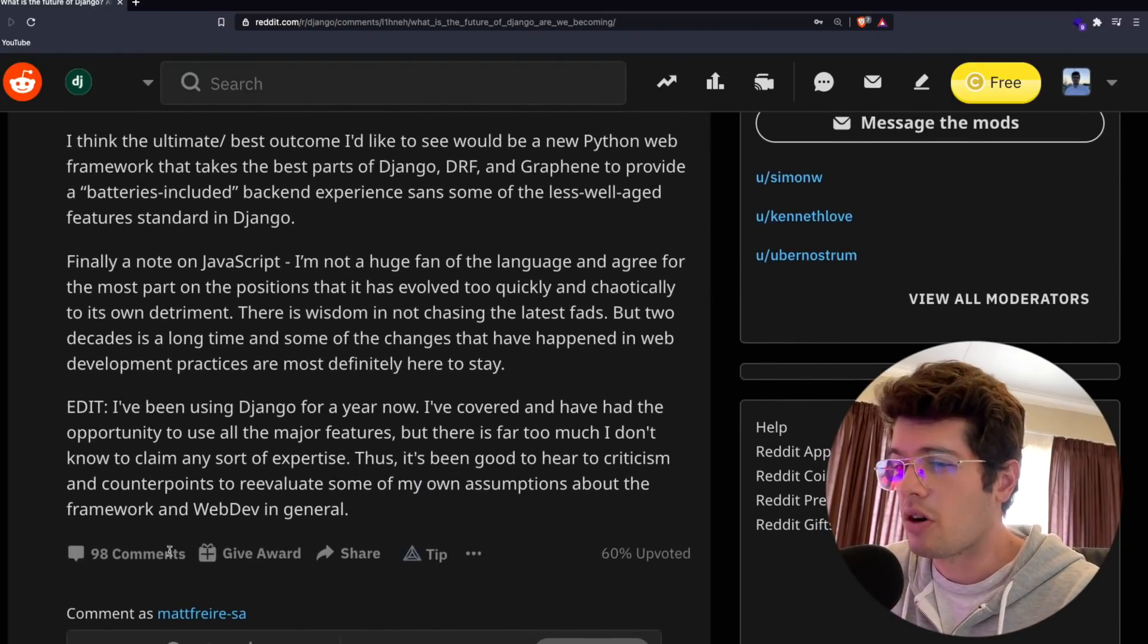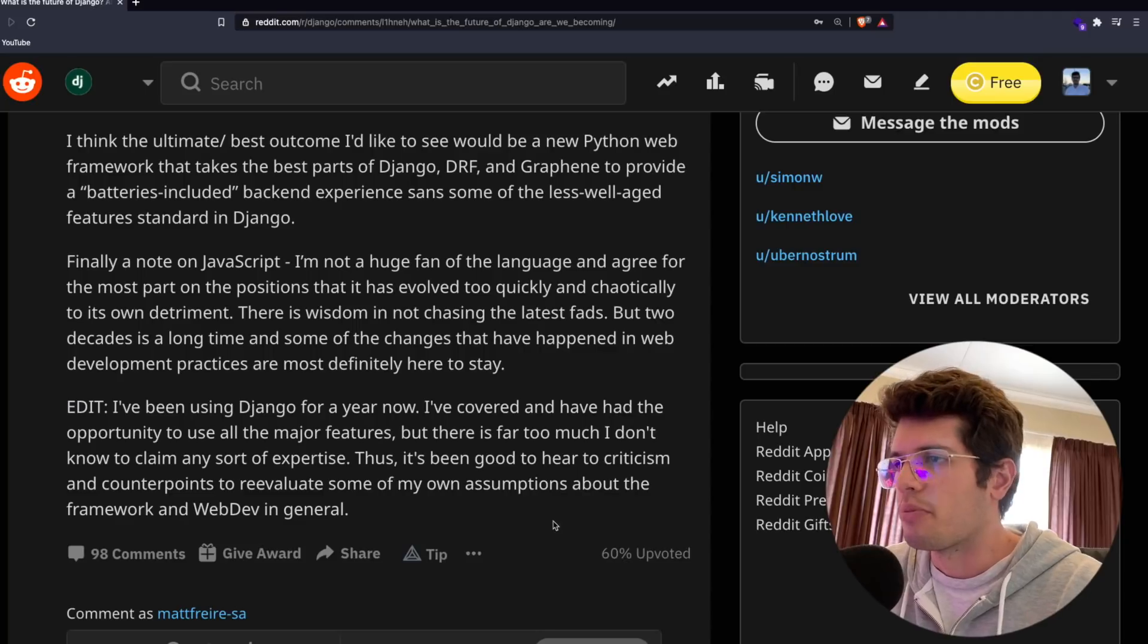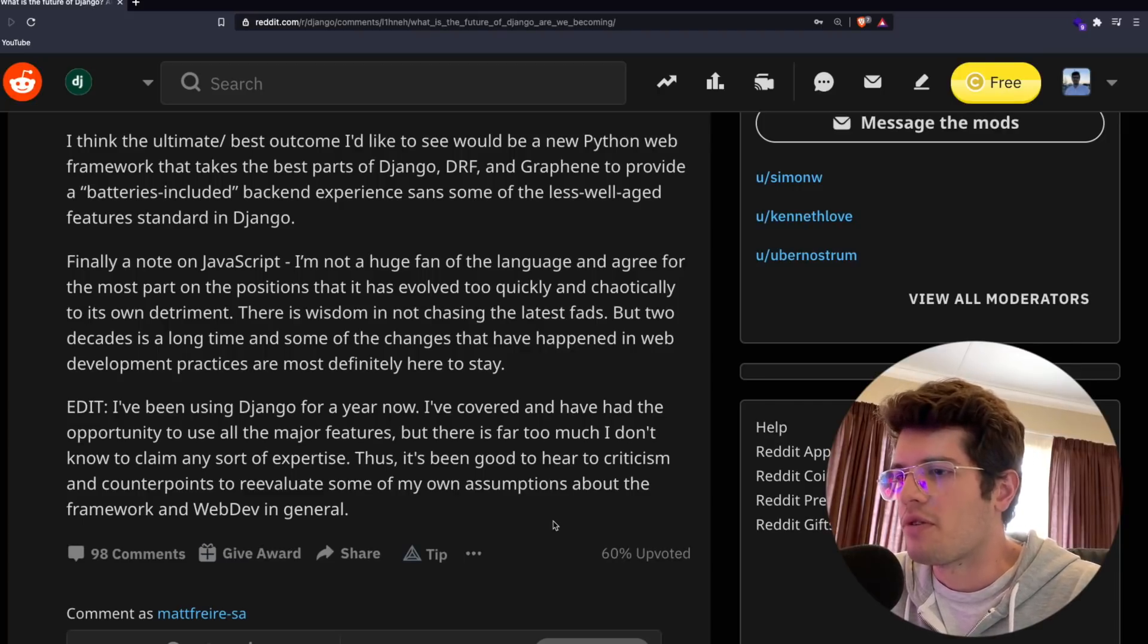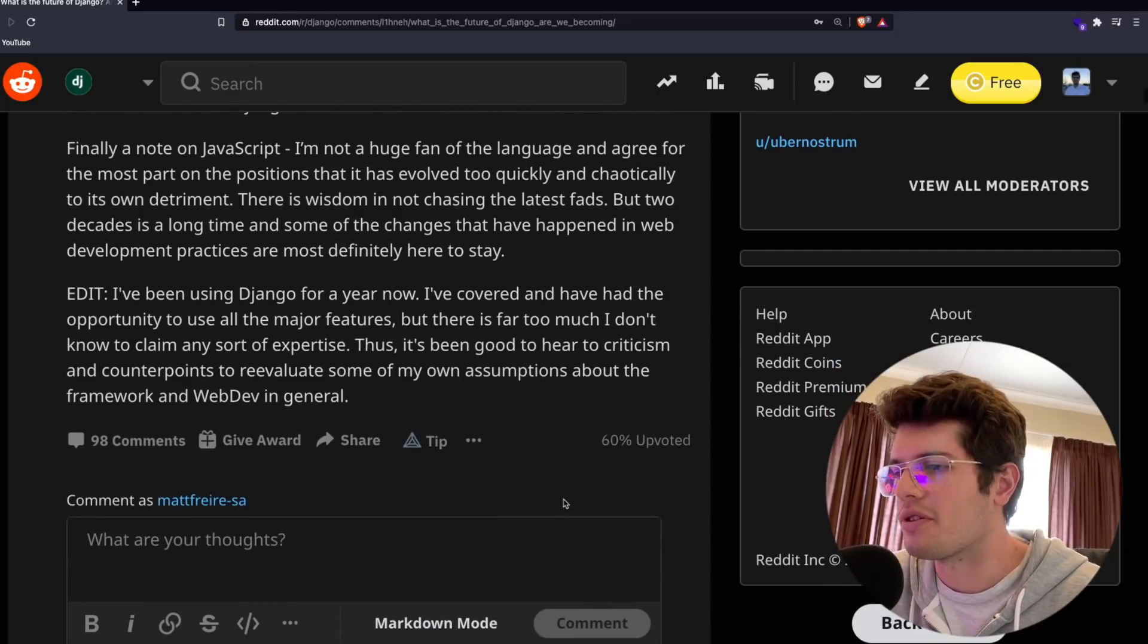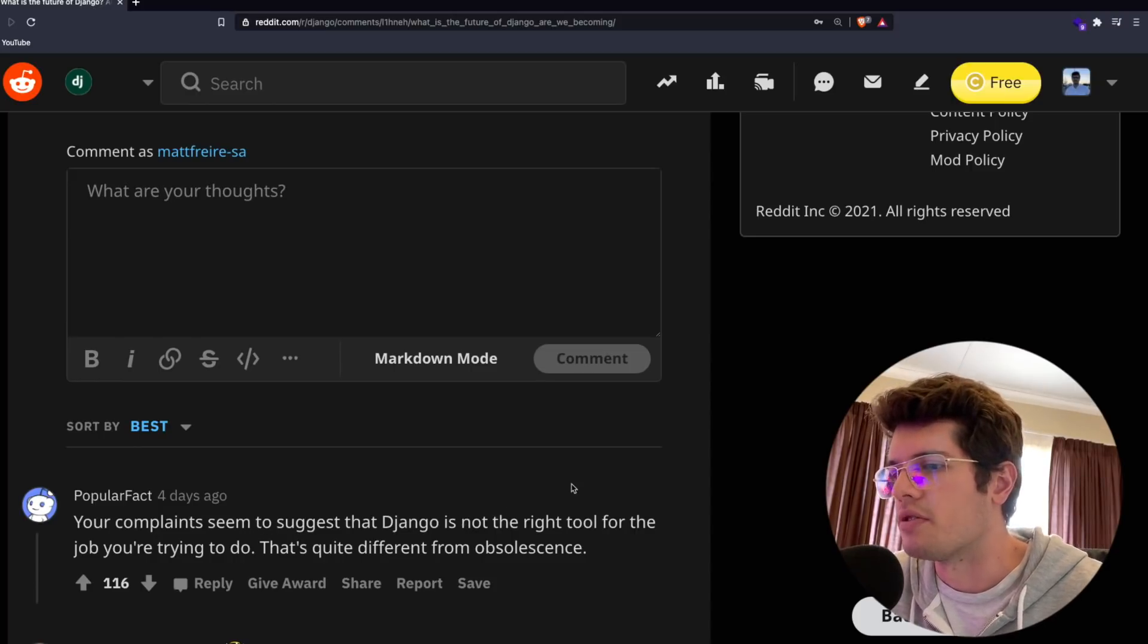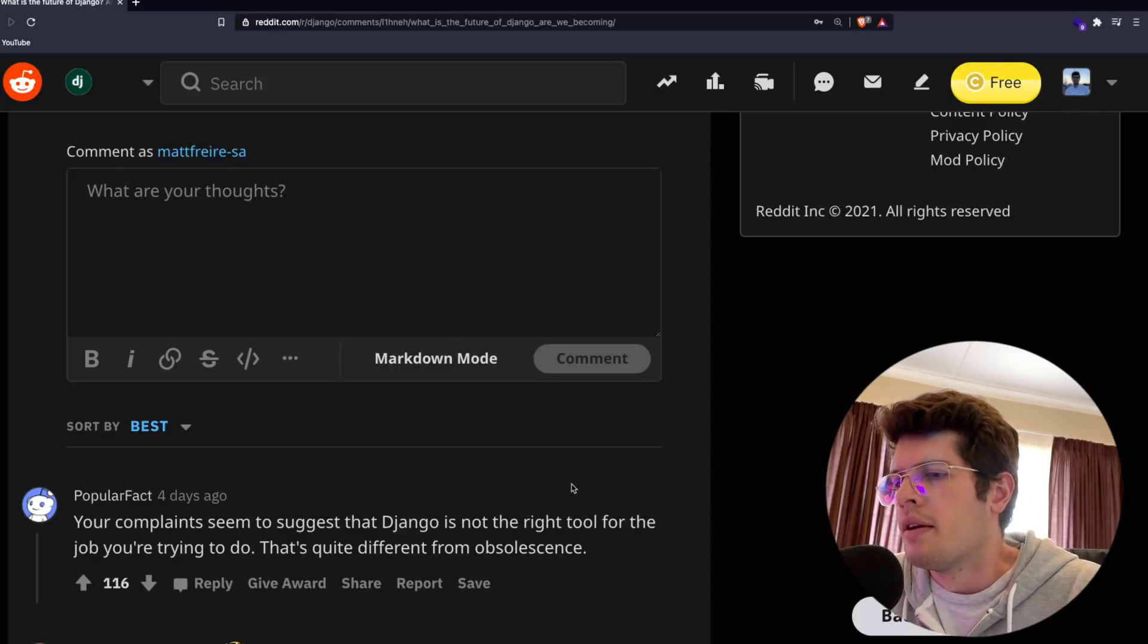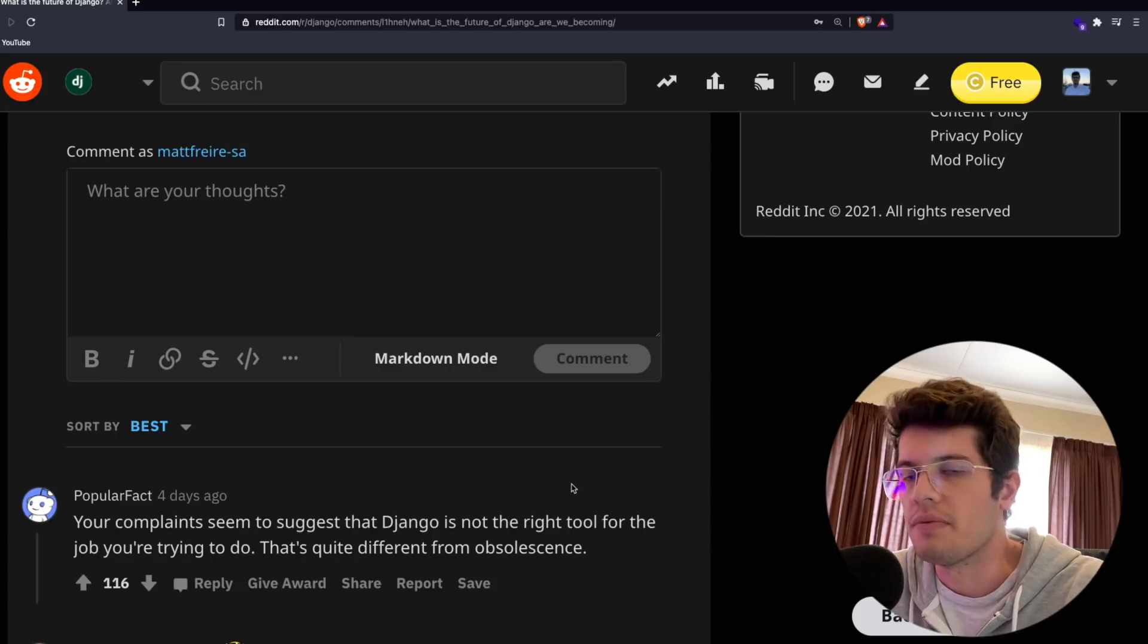That's the post. 98 comments, a lot of people were talking about this. When someone takes a dig at Django and proposes some changes, there are a lot of people that can be very unaccommodating to the changes. Everyone has their own opinions of course. The first comment says your complaints seem to suggest that Django is not the right tool for the job you're trying to do. That's quite different from obsolescence.